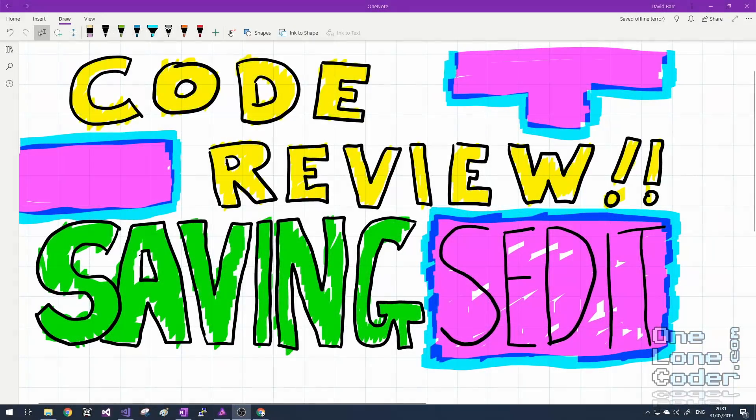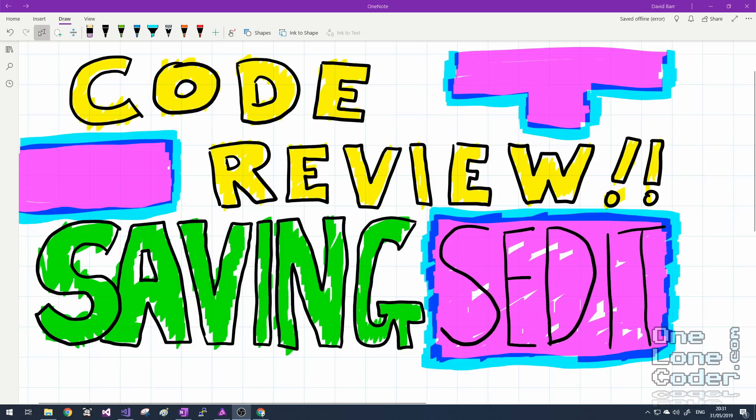Hello, and I thought I'd do something a little bit different this week. I'm going to do a code review of a project that I worked on towards the end of last year, and it was a platform game called Saving Saidit.